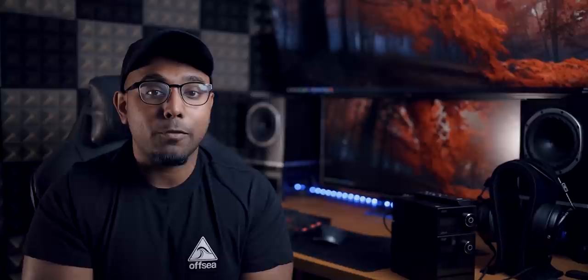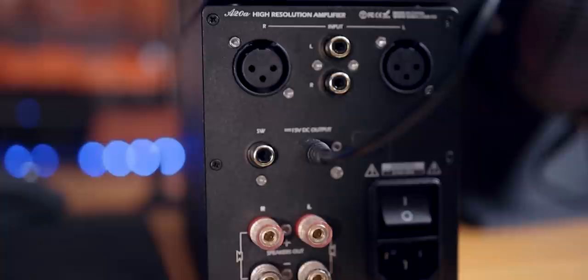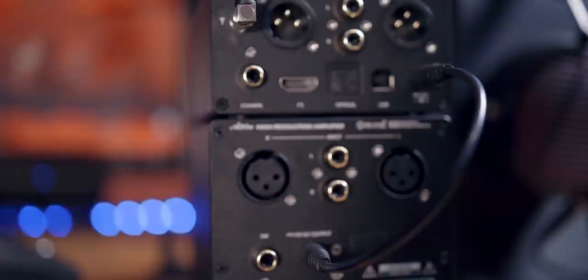But what you do lose with this amplifier is the Bluetooth input, although that isn't such a big deal if you are using the paired DAC because the DAC does have the Bluetooth connectivity. And another thing that you lose is the LCD screen, which I quite liked.